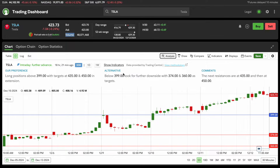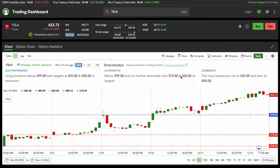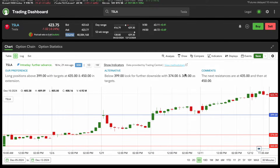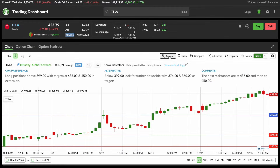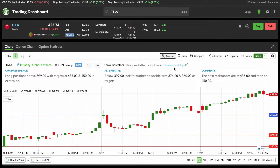Then they show the alternative. Below 399, they're looking for further downside to 343 and 360, and they also write comments next to it. Under the Analysis part, when you click it, it brings up this tab, and you can click on the methodology as well if you want to review it in further detail.